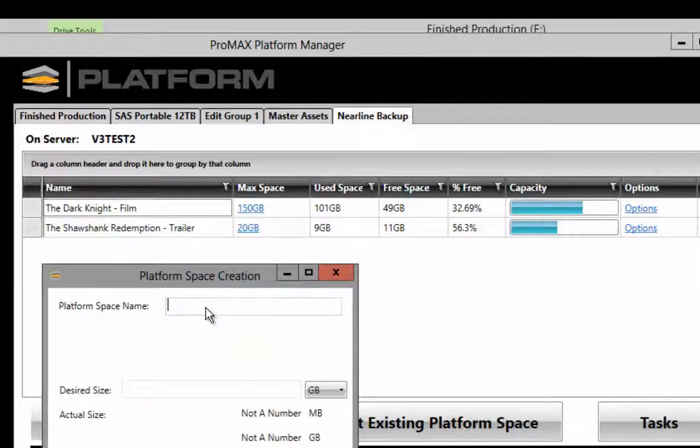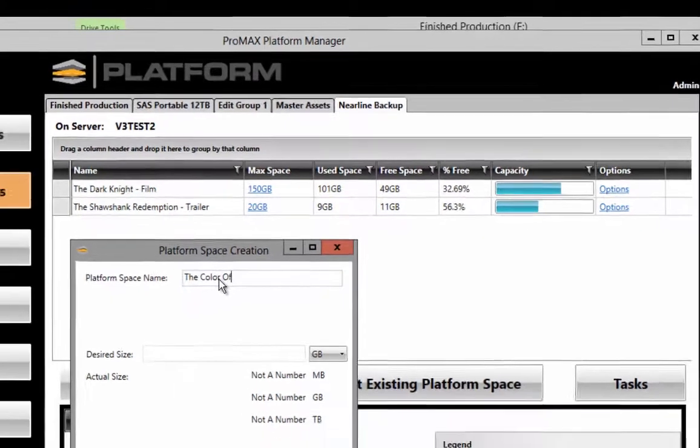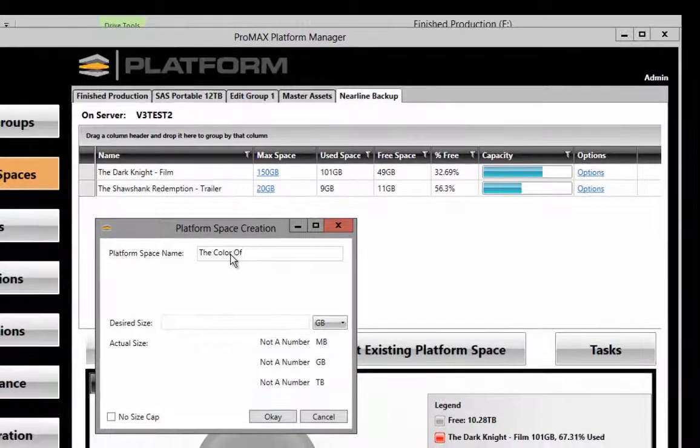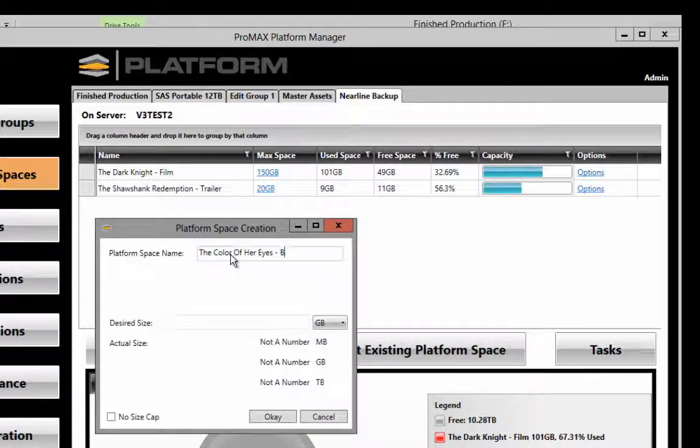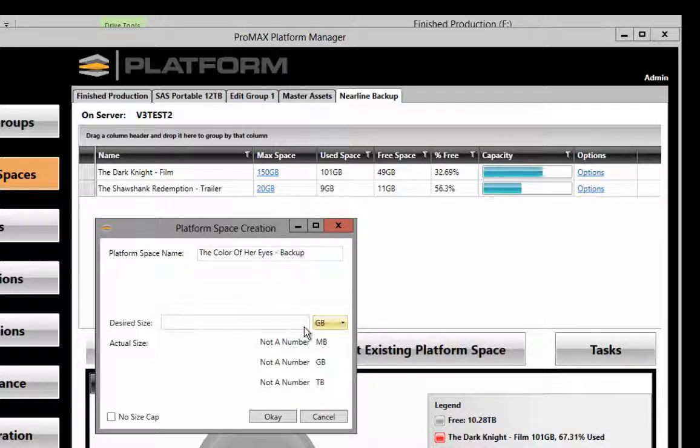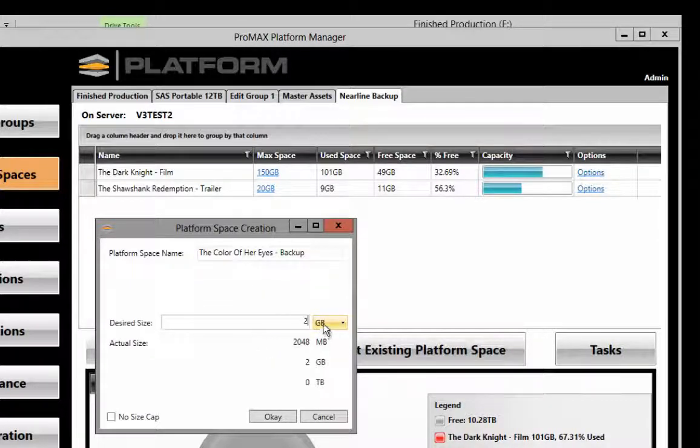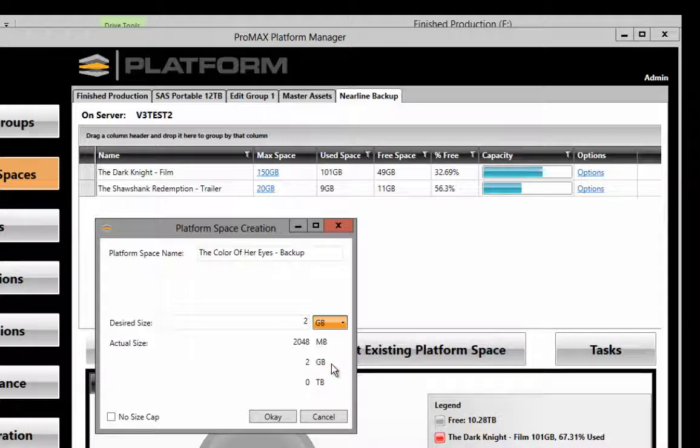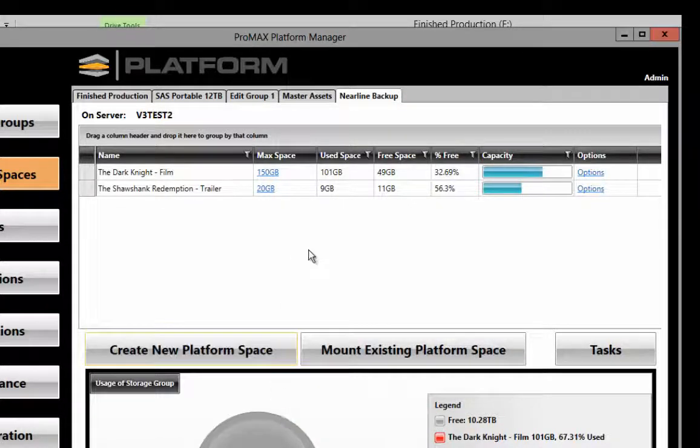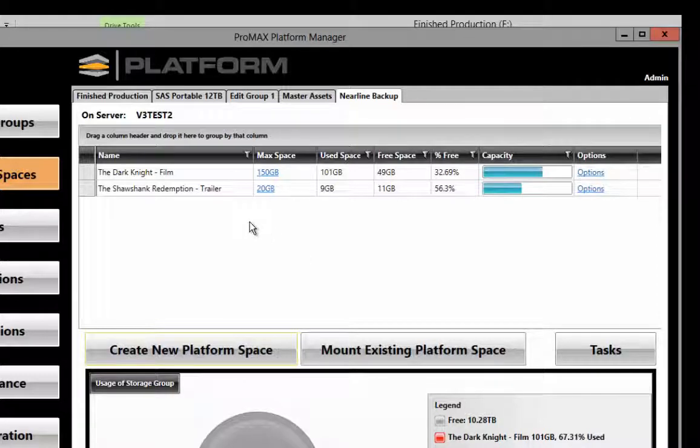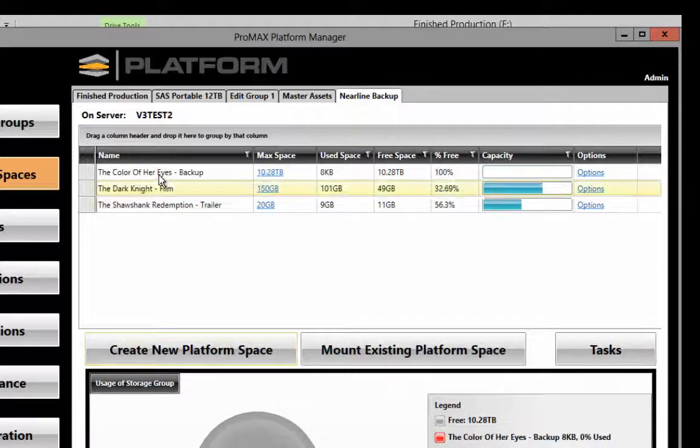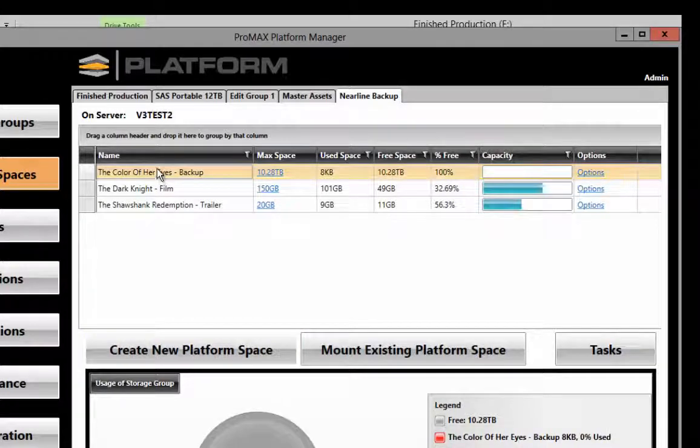Let's call this The Color of Her Eyes Backup. We're going to set this at 2 terabytes of space, just in case our project grows significantly. And now we have an additional platform space called The Color of Her Eyes Backup.